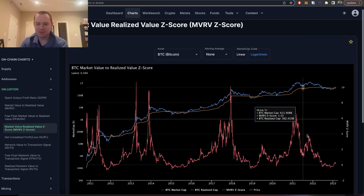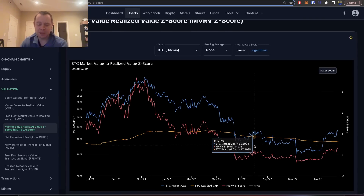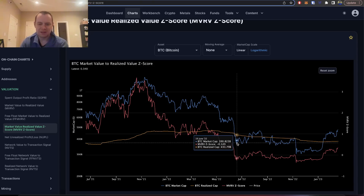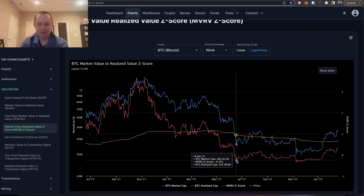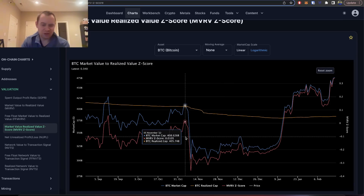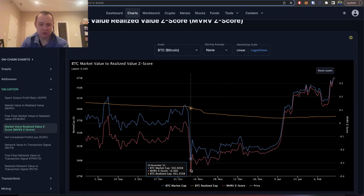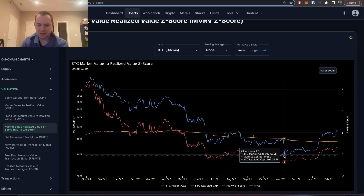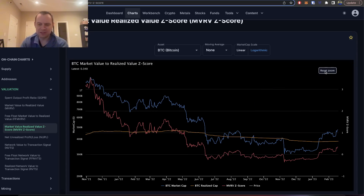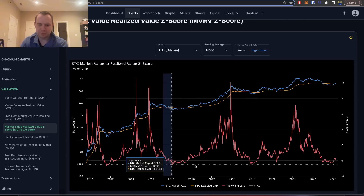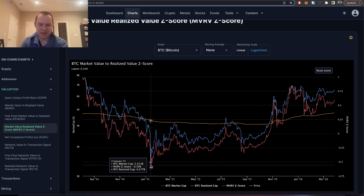This reminds me of when we looked at the MVRV Z-score back in June — it didn't seem like a low enough value to put a lot of merit into calling $17.5K as the bottom, because it really didn't go nearly as low as it normally does. Even in November, we talked about getting a crash and we did. The MVRV Z-score went just a bit lower. In June it was around negative 0.251, and in November it went down to about negative 0.36. Compare that to 2018, which was down at around negative 0.492, and the one before that was even lower at negative 0.598.